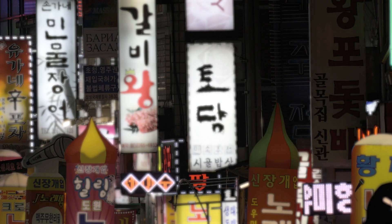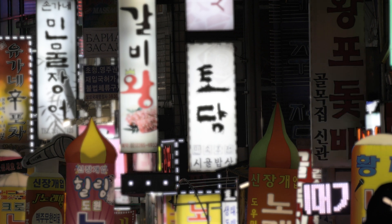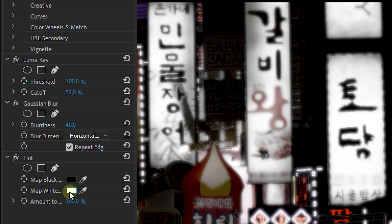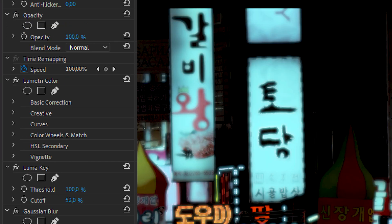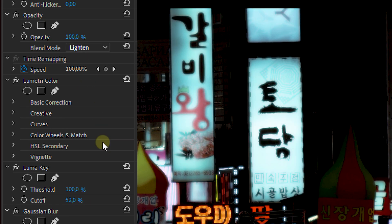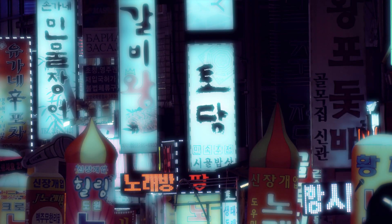Now this is already looking exactly like we want it — a super nice gloom effect or a glowing billboard effect, whatever you want to call it. You can always adjust the color by placing the tint effect on it and adjusting the map white property. And to finish it off, set the blending mode of this layer to Lighten and bam — a nice looking glow.